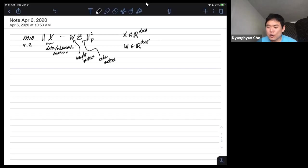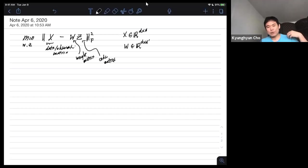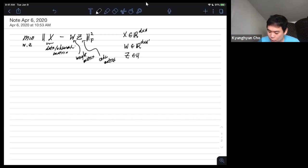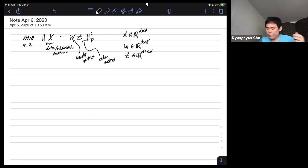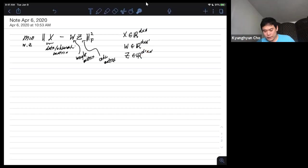We only missed about two minutes of the lecture, so it should be fine. The code matrix is going to be d-prime by N, where N refers to the number of instances we have. In the case of the code matrix, d-prime refers to the dimension of each code vector. So far so good.